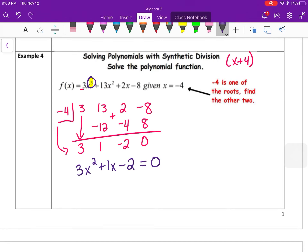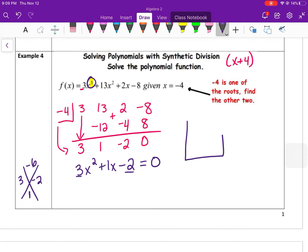To find the other two solutions, set 3x² + x − 2 = 0 and factor. Multiply 3 × −2 = −6, which must split into two numbers that add to 1. Those numbers are 3 and −2, since 3 + (−2) = 1, so the quadratic does factor further.